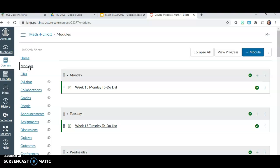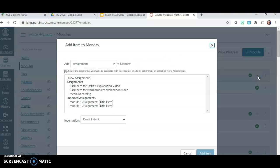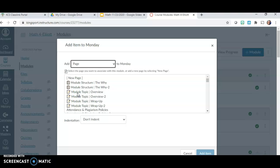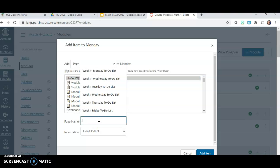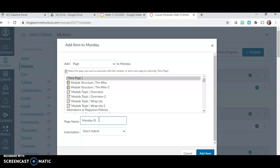Let's say I wanted to create a new page to put this presentation in under my Monday module. I'm going to go to my Monday module and click the plus sign. What I'm adding is a page, so I go up to the top where it says Add, click the drop-down box, and click on Page. Then I click where it says New Page, name this page — I'll call it Monday Practice Page — and then click Add Item.